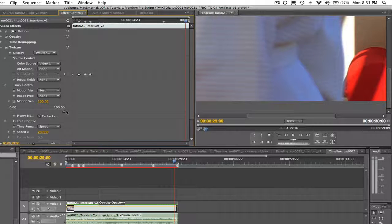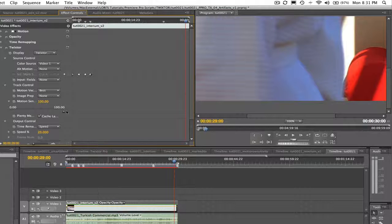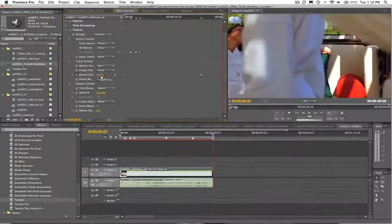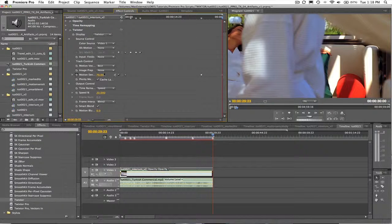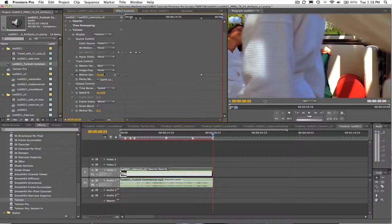You can also keyframe this value, so if you have a problem area, you can keyframe the motion sensitivity. Let's see how motion sensitivity can help this shot.